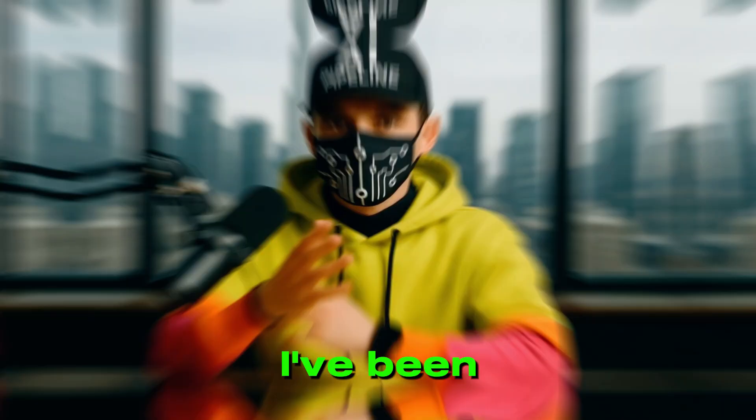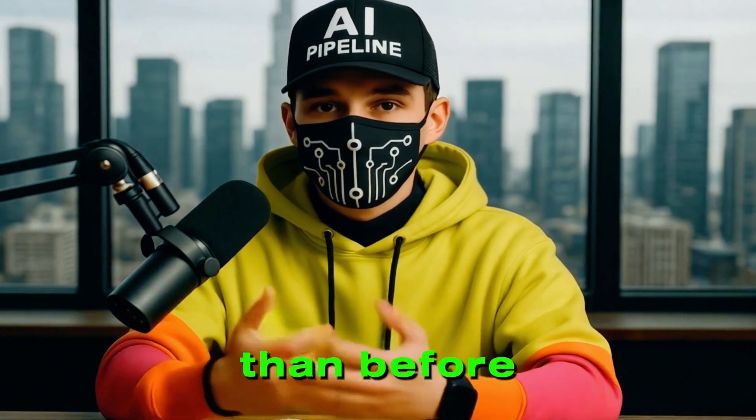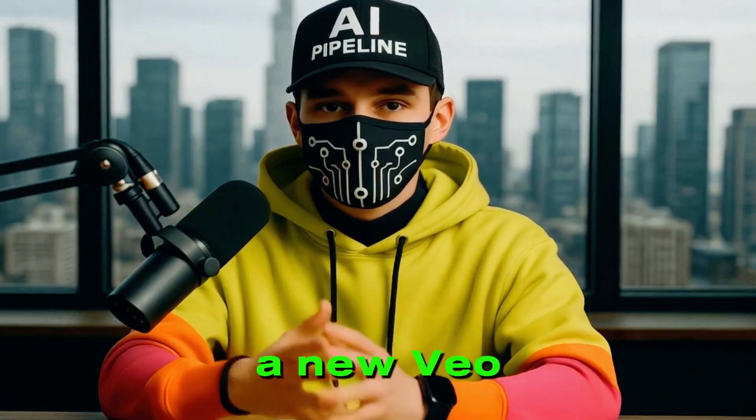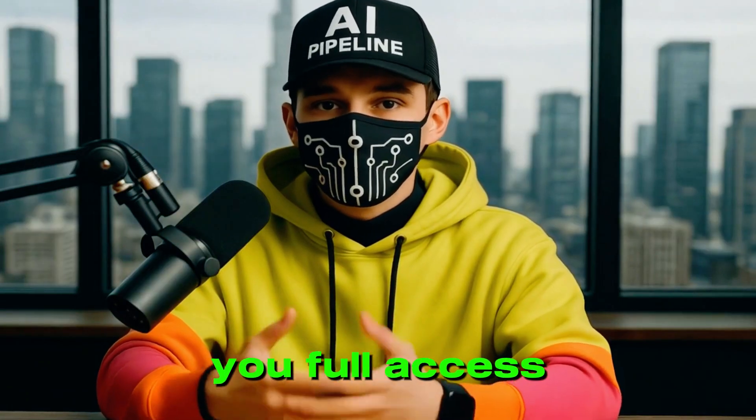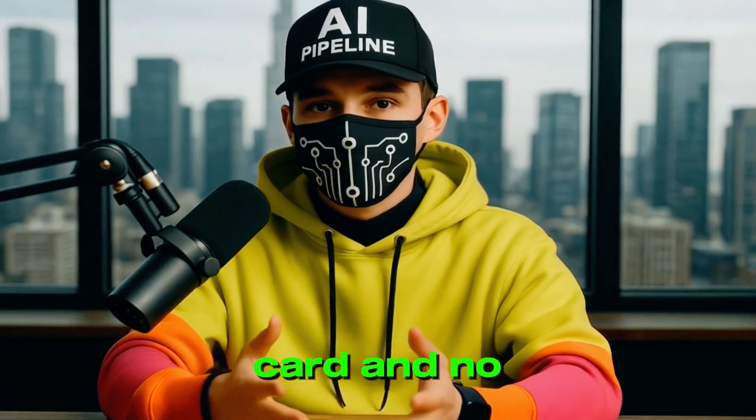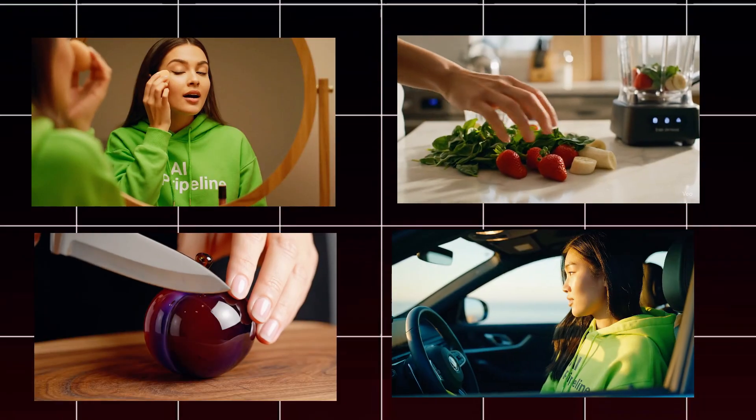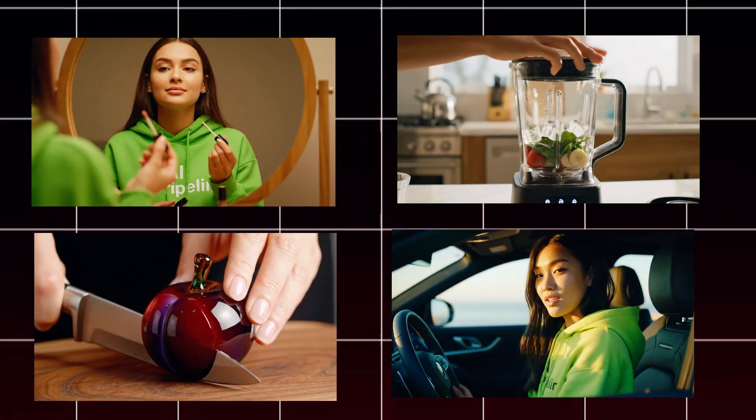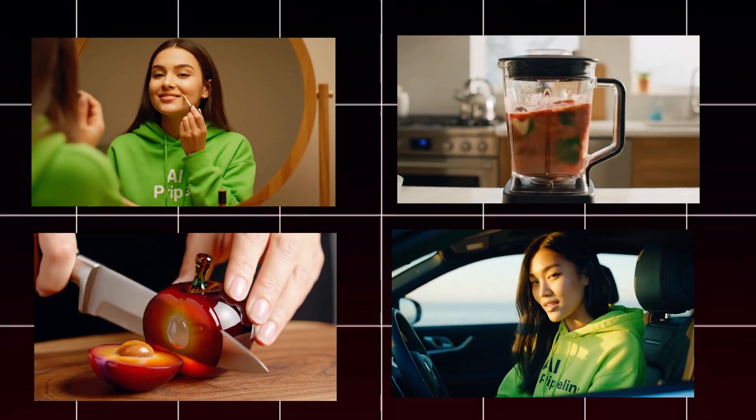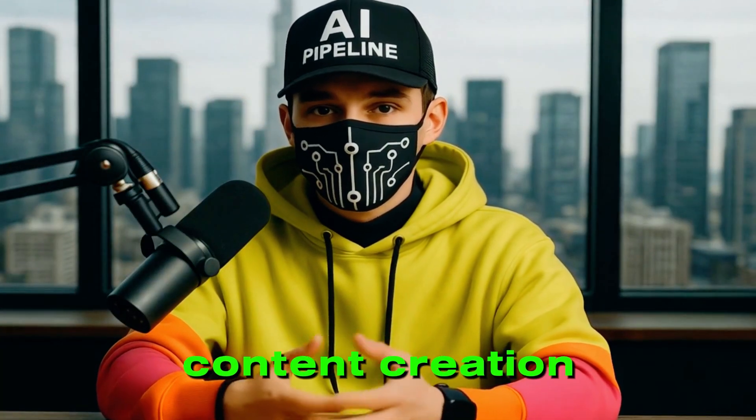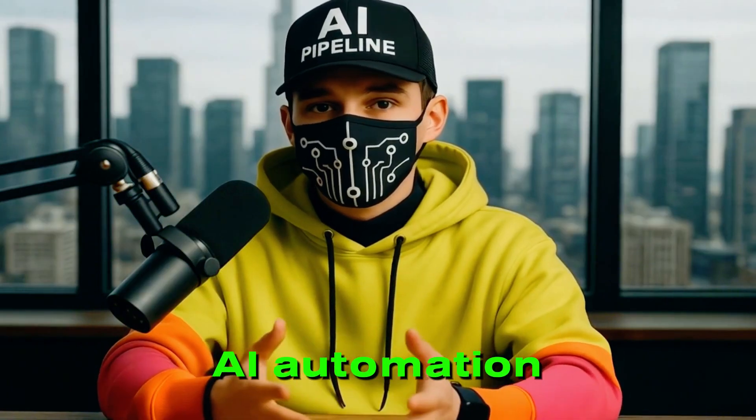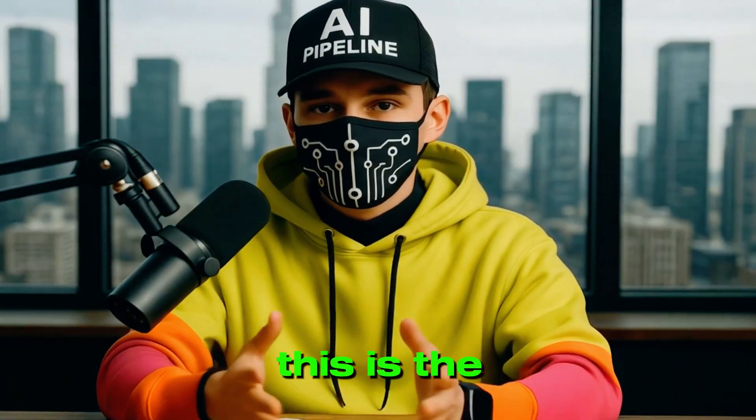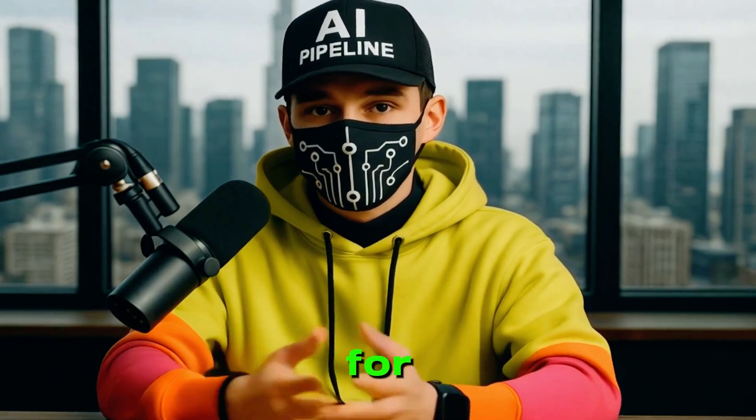Now for the exciting part. I've been testing something even better than before. Today, I'm revealing a new VEO3 access method that gives you full access with no signup, no credit card, and no strings attached. You'll be creating studio-quality videos in just minutes using nothing but this free tool. So, if you're serious about content creation, AI automation, or just making stunning videos without any limits, this is the video you've been waiting for. Now, let's get into it.